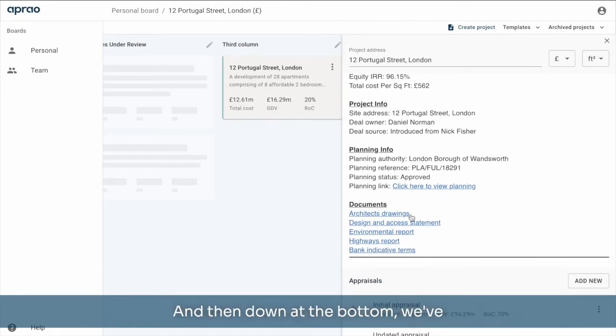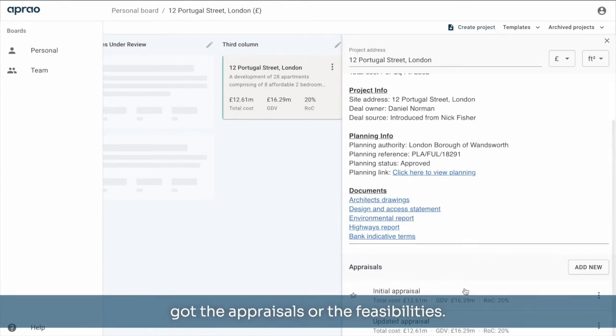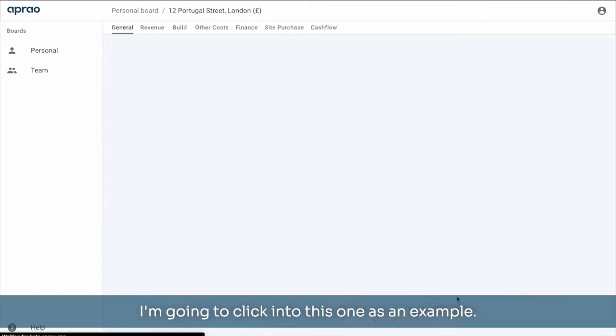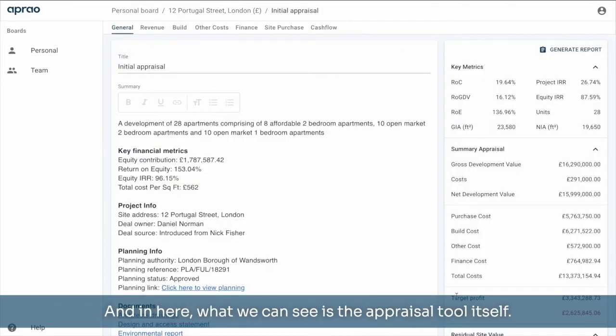And then down at the bottom, we've got the appraisals or the feasibilities. I'm going to click into this one as an example. And in here, what we can see is the appraisal tool itself.